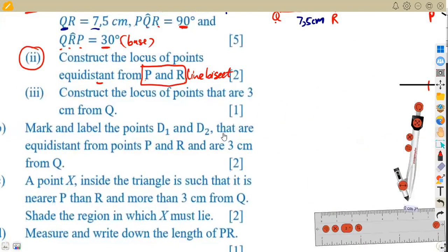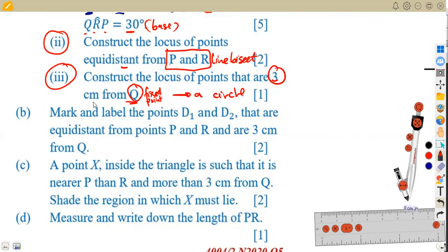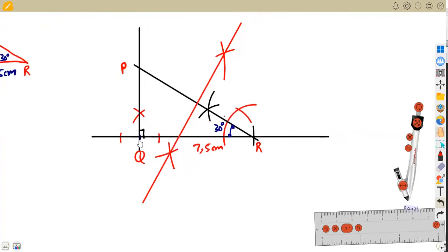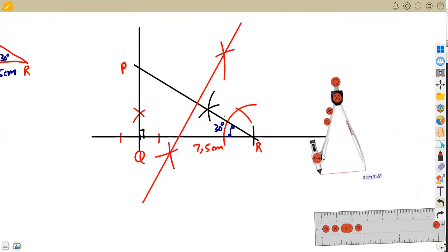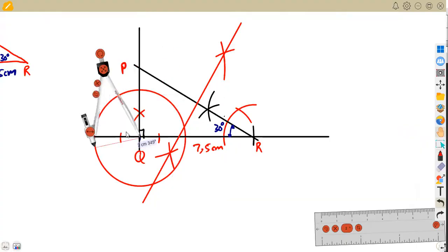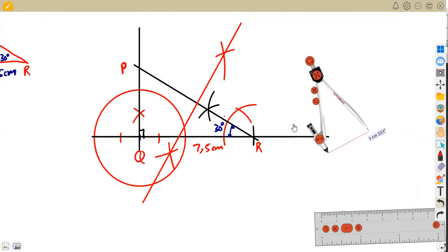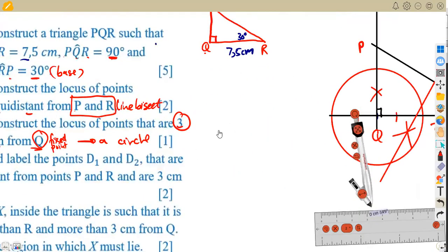Item three: construct the locus of points 3 centimeters from Q. Since Q is a fixed point, you construct a circle — whenever you have a fixed point, you draw a circle. So from Q, measure 3 centimeters with your compass and draw a full circle of radius 3 centimeters centered at Q. That is the locus of points equidistant from a fixed point.